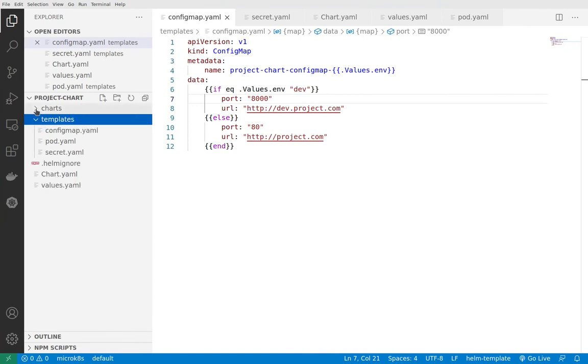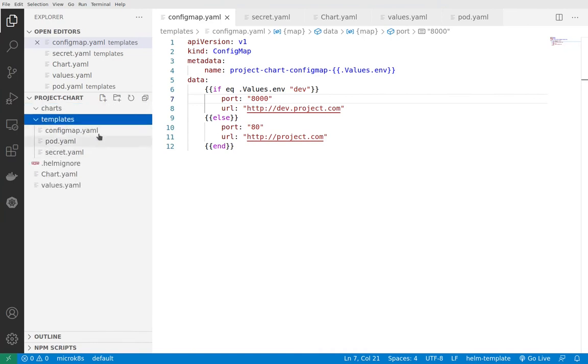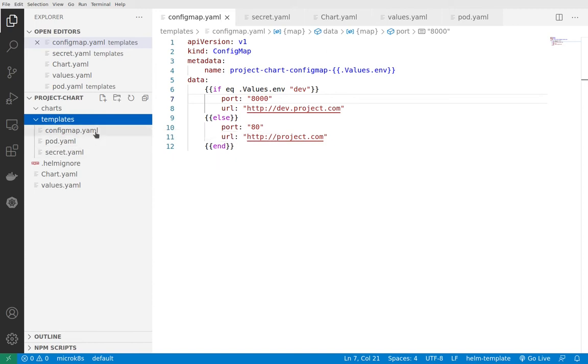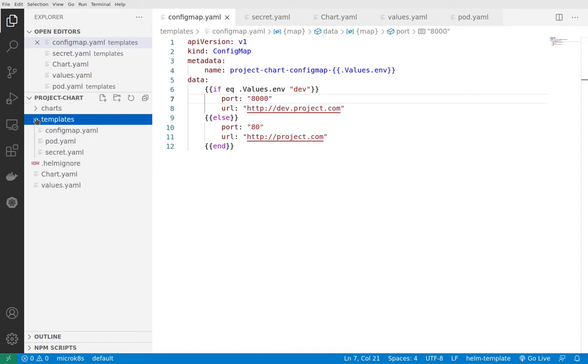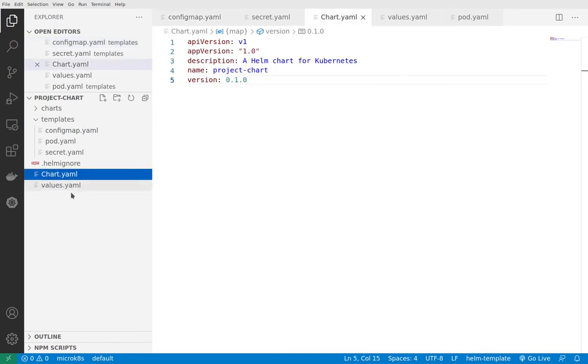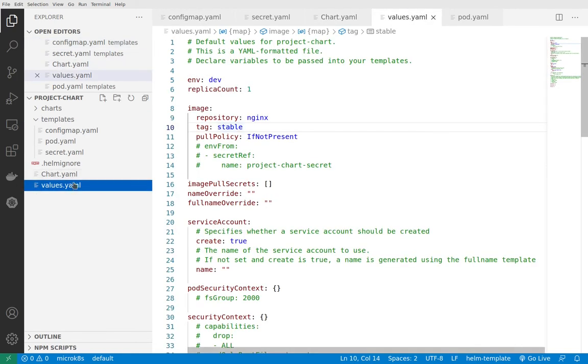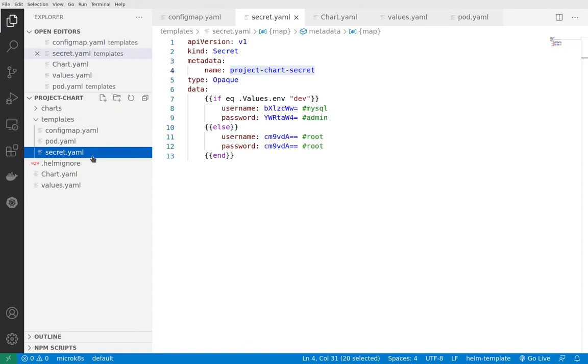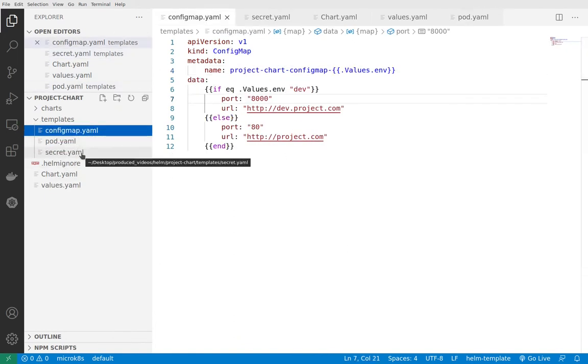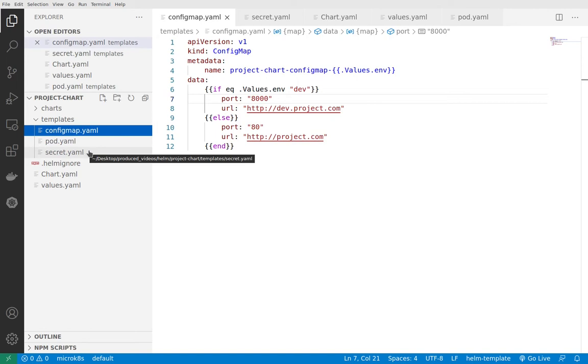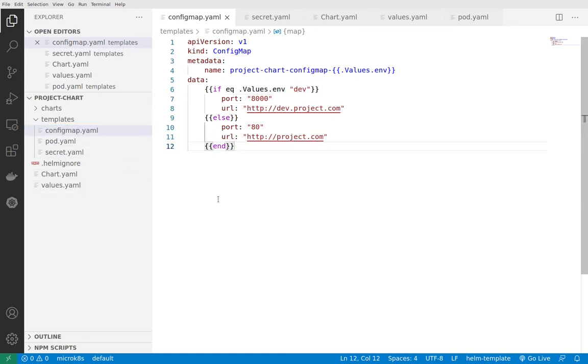We have templates and charts. I've deleted everything from the templates and created my own. The way Helm functions is by reading all the values from the values.yaml and chart.yaml files, then pushes them into predefined configurations inside the templates, and afterwards executes this, passing it to Kubernetes.